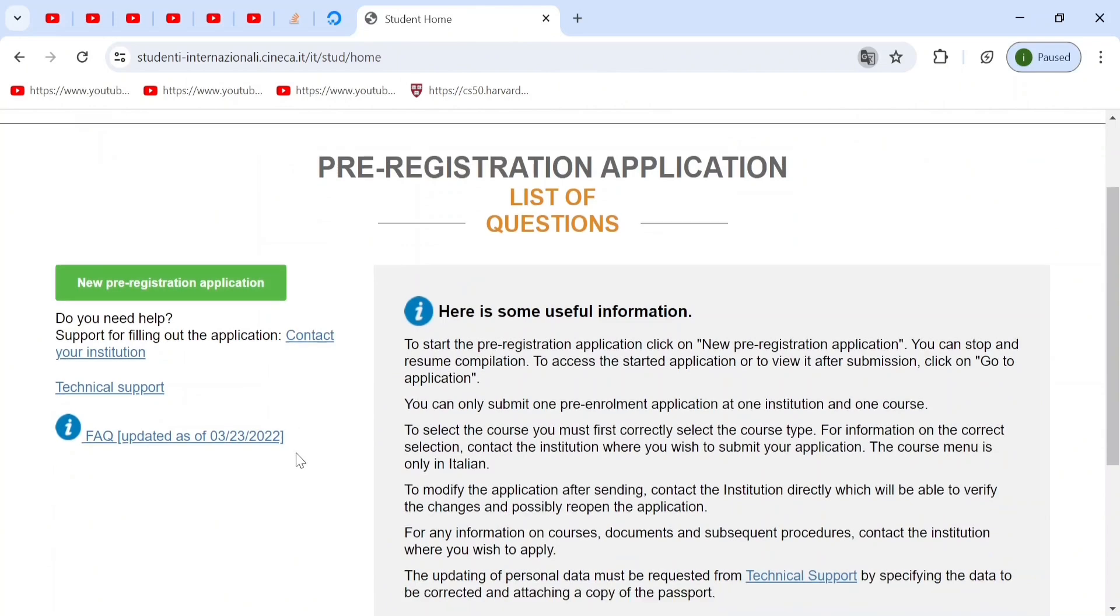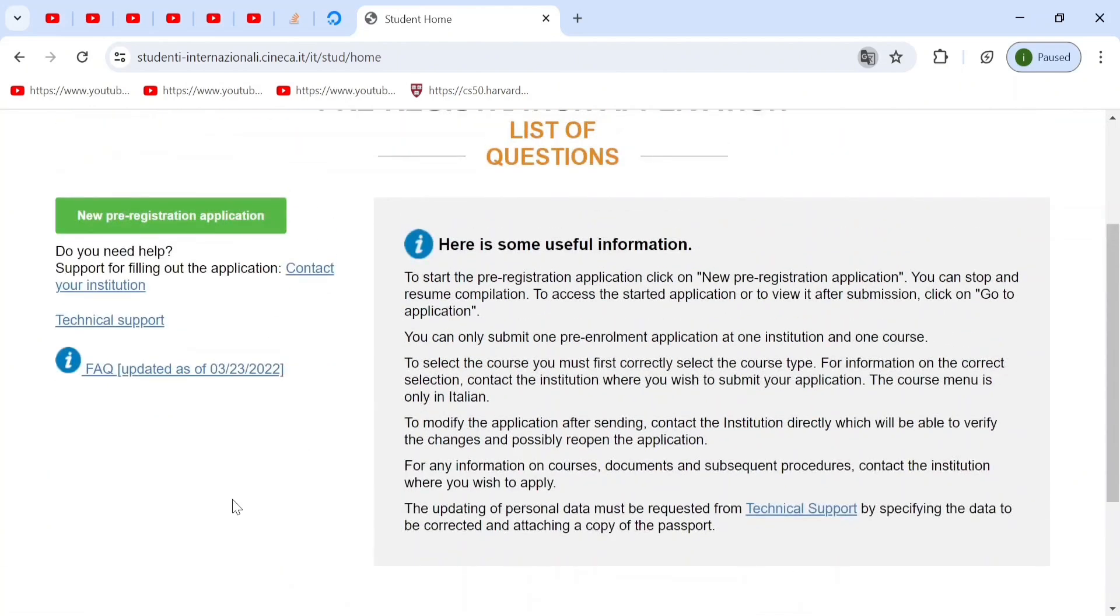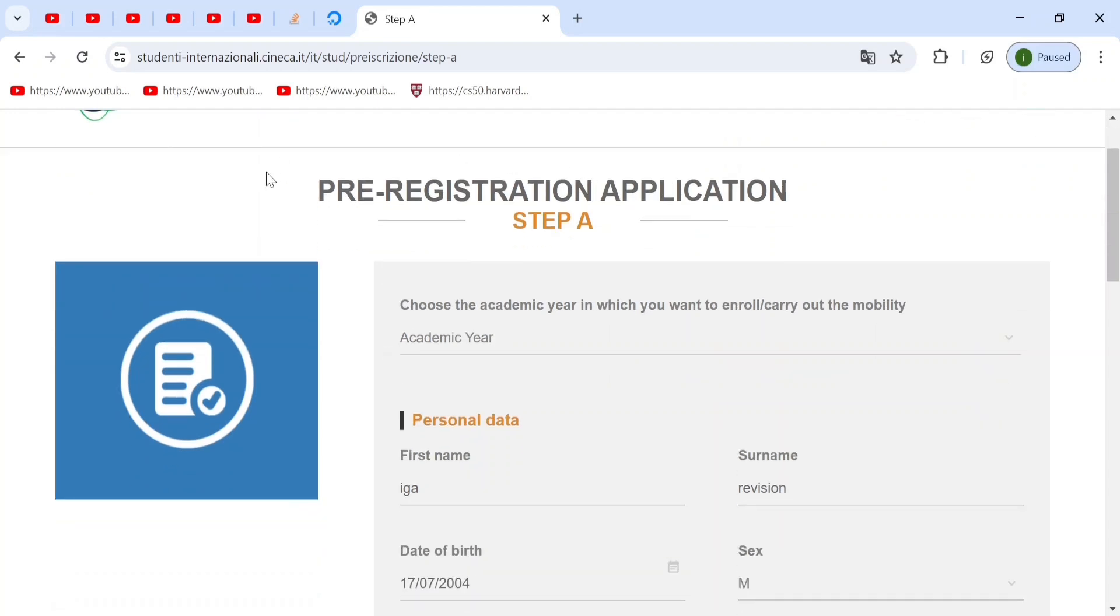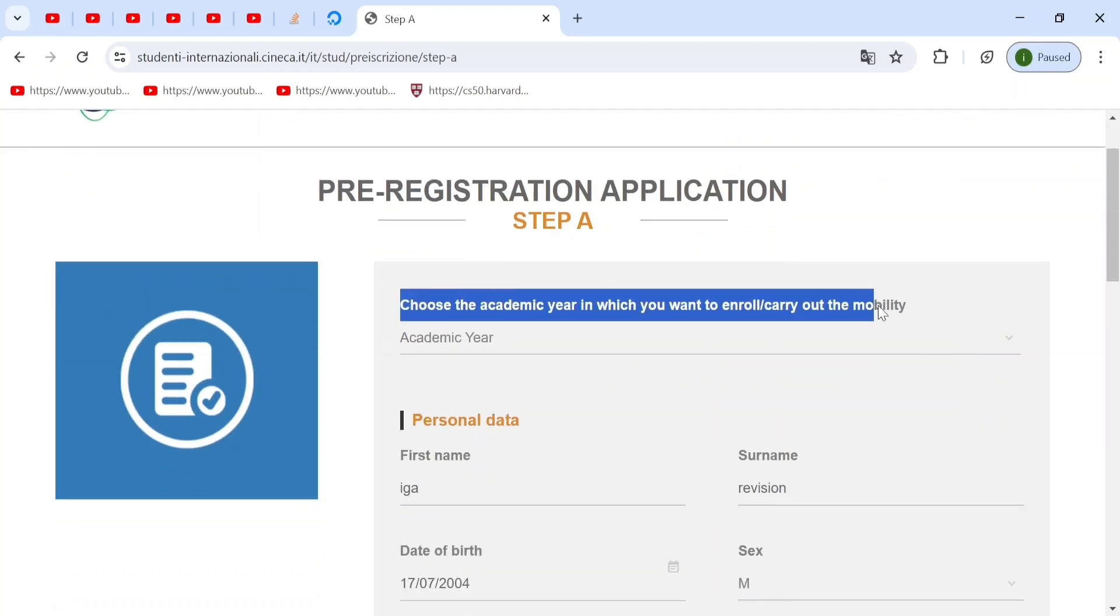And then you can start your pre-enrollment application when you click on application to obtain a study visa. Keep in mind, this is only for non-Europeans. European students don't have to do this. Now, when you go to here, you'll see this green button. And then you press on this and your pre-registration has started.